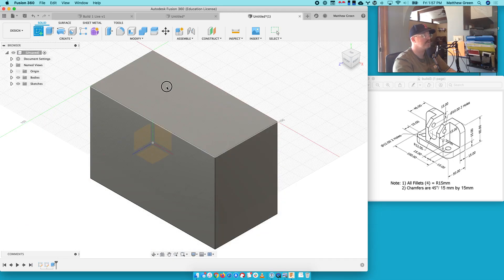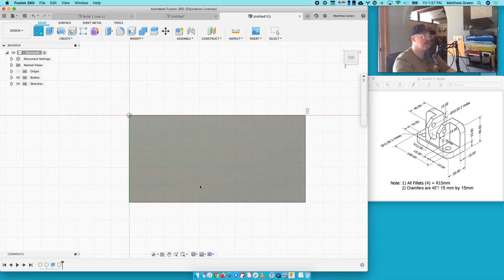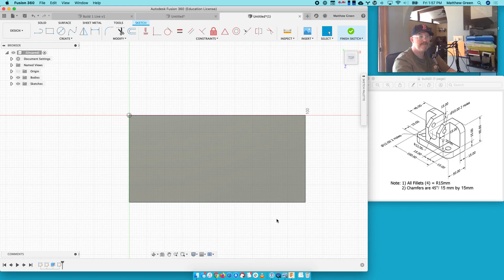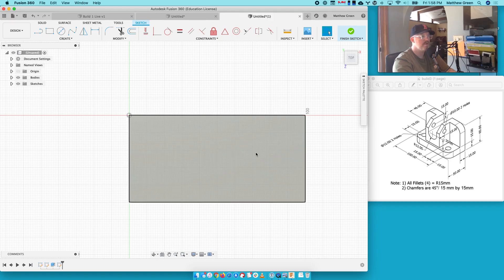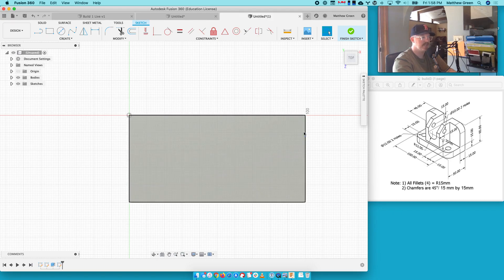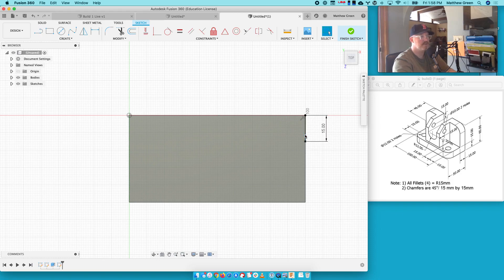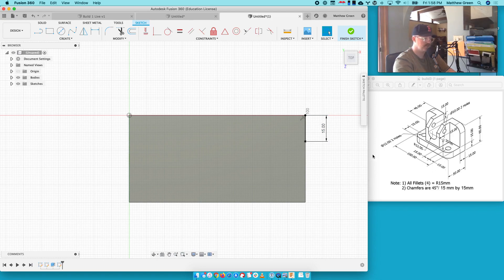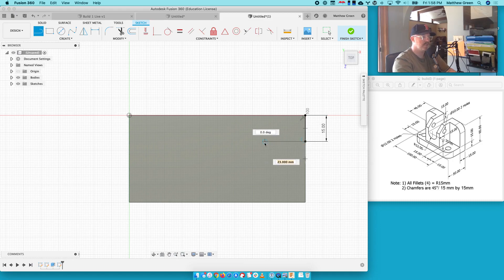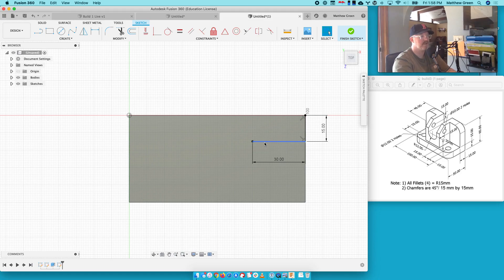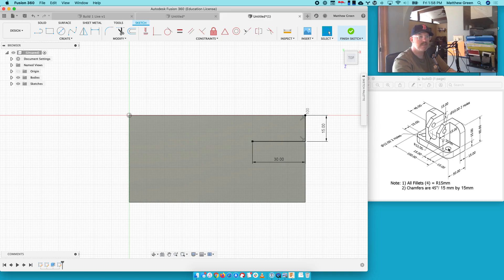And I want to kind of trace this outline. So I know I need to come down 50 from here. So let's do that. I said 50, but that's not what I meant. I meant 15. Okay, so I come down 15. Now how far over is this right here? Looks like it's 15 plus 15, which I know what 15 plus 15 is. But let's just pretend I forgot how to add those two numbers. You can do it right in Fusion.